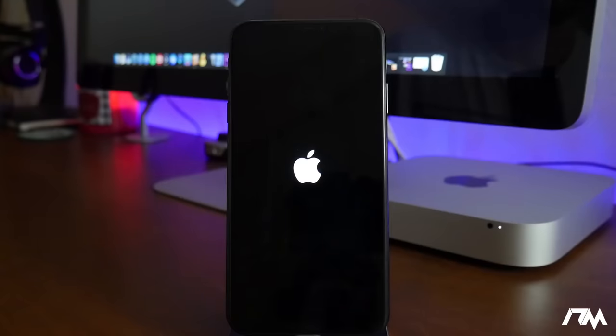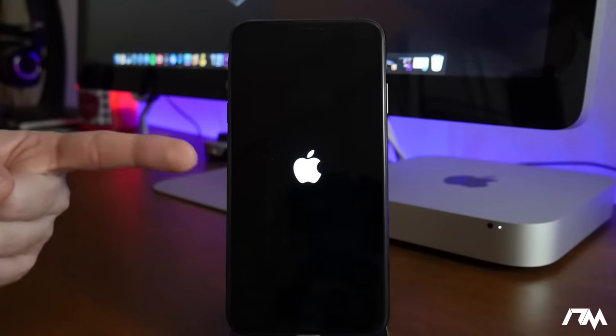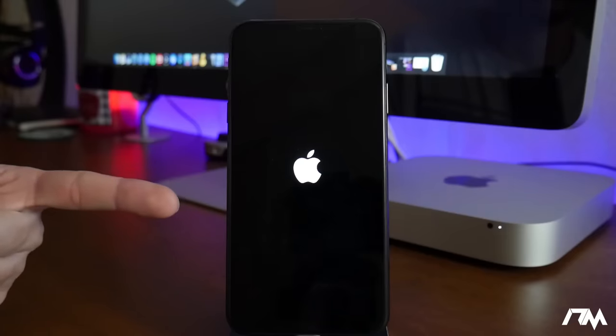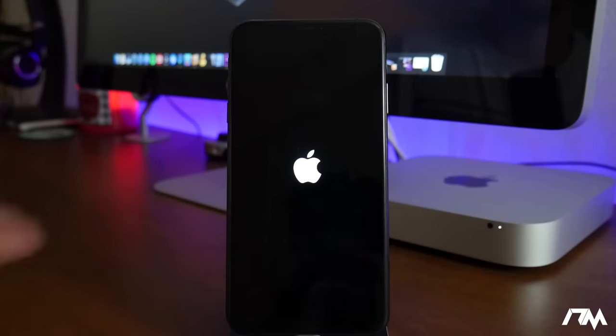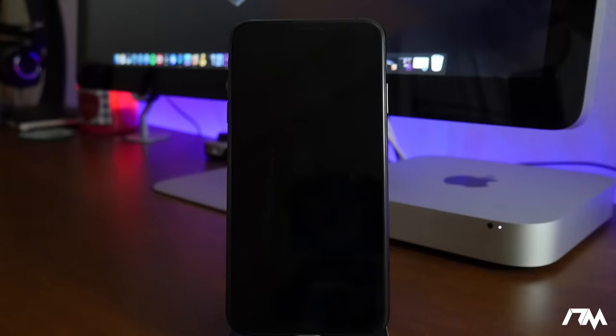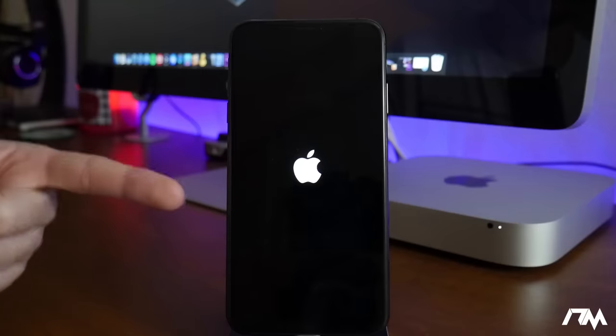What is up guys, Jeremy here and welcome back to another video. As you can probably tell, this is gonna be an interesting one because we are currently stuck in a boot loop. I'm kind of glad this happened because I'm going to show you guys how to get out of this boot loop.